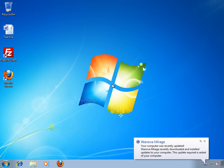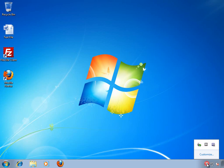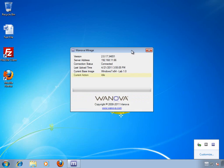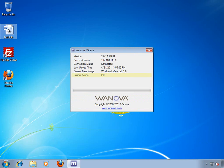Let's go back to our client. We're logged back in, and we can see that Mirage is notifying us that the base image enforcement completed. And if we open up the Mirage client, we can see that the status is now idle.